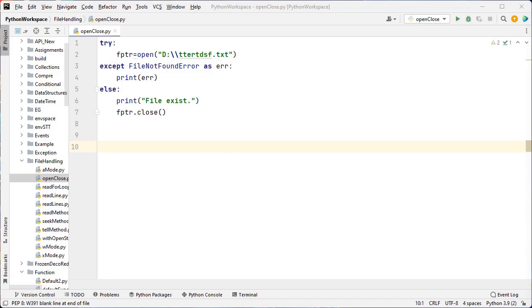What are the important modes? R mode, W mode, A mode, R plus. R is for reading, W for writing, A for appending, R plus for both reading and writing. If we don't pass a mode, the default mode is R.